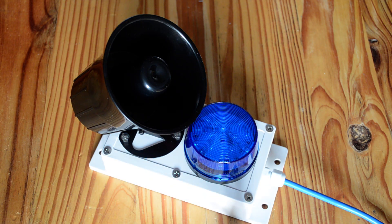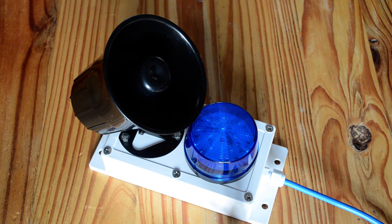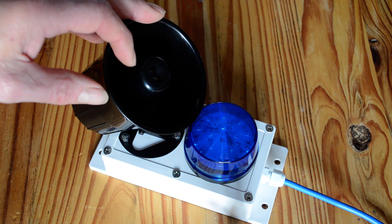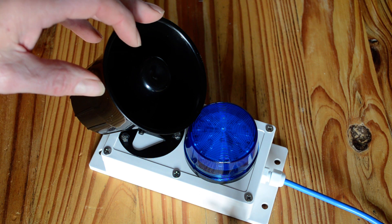Hi, just demonstrating our small wall-mounted siren and strobe today.